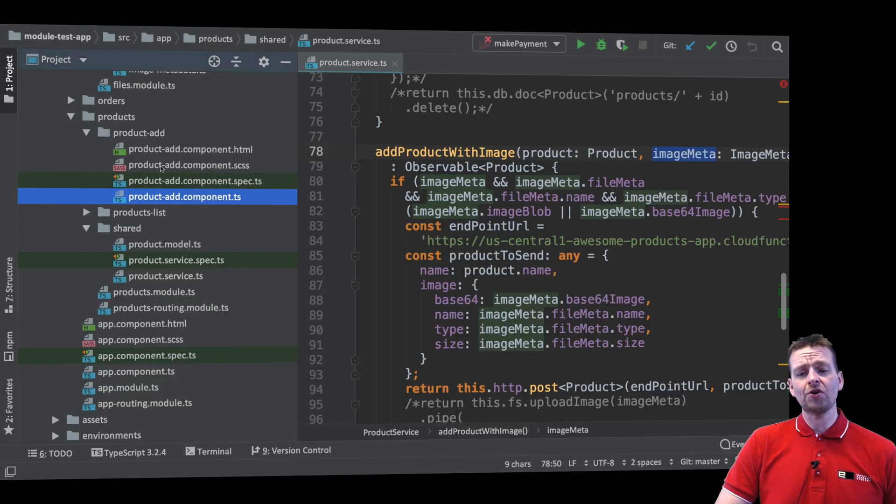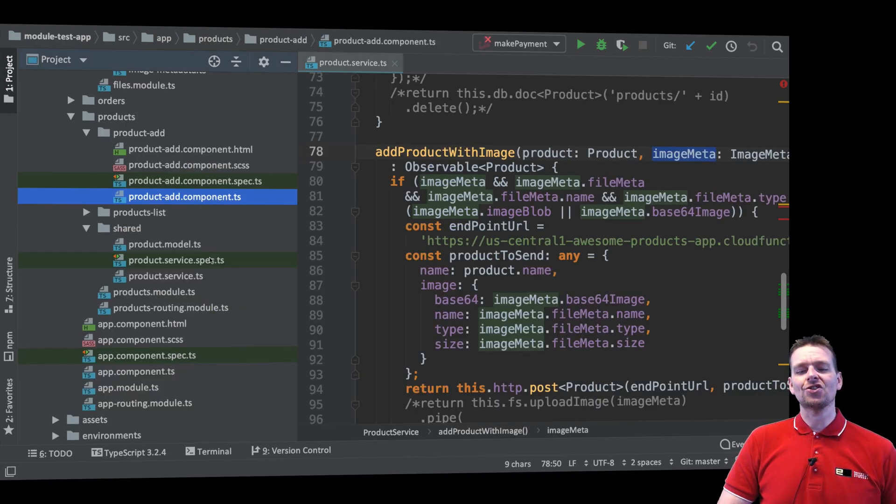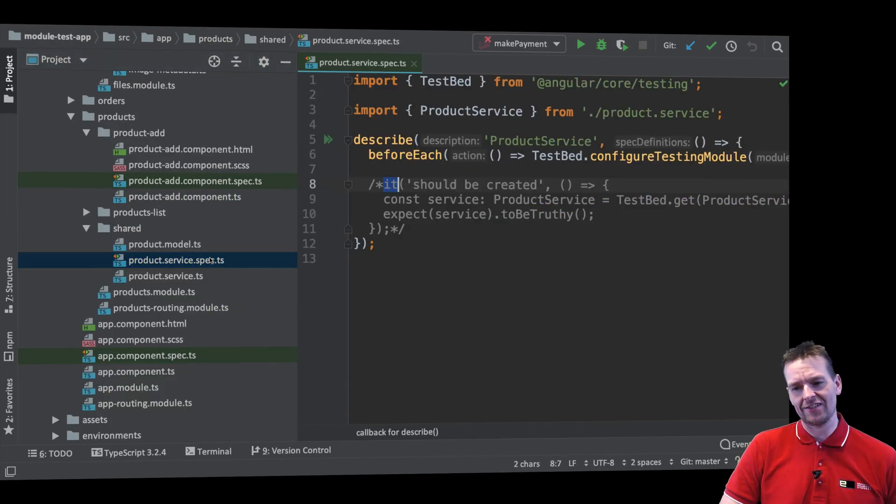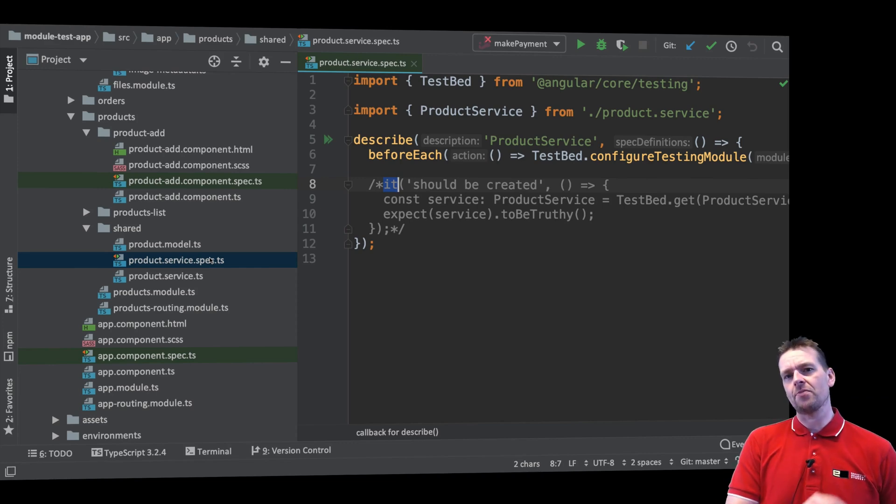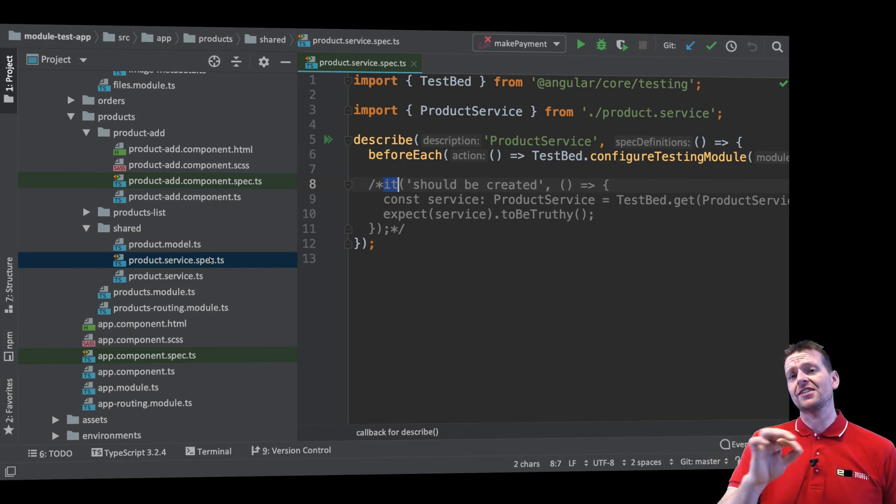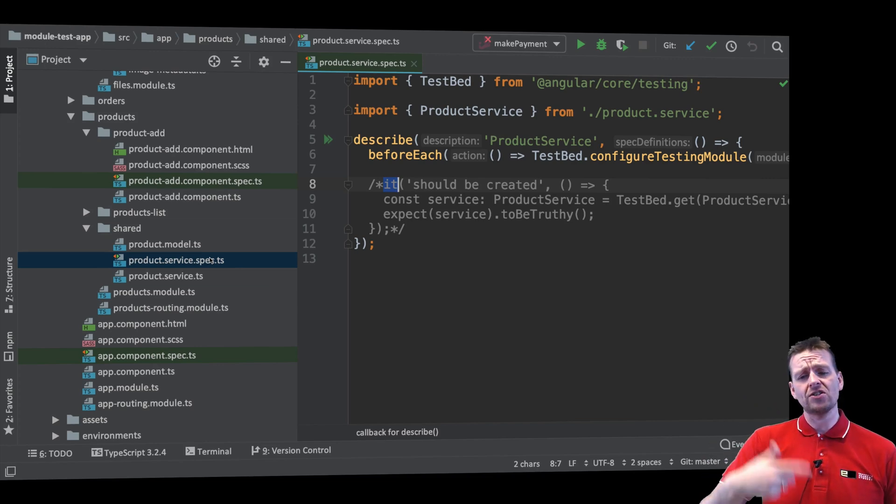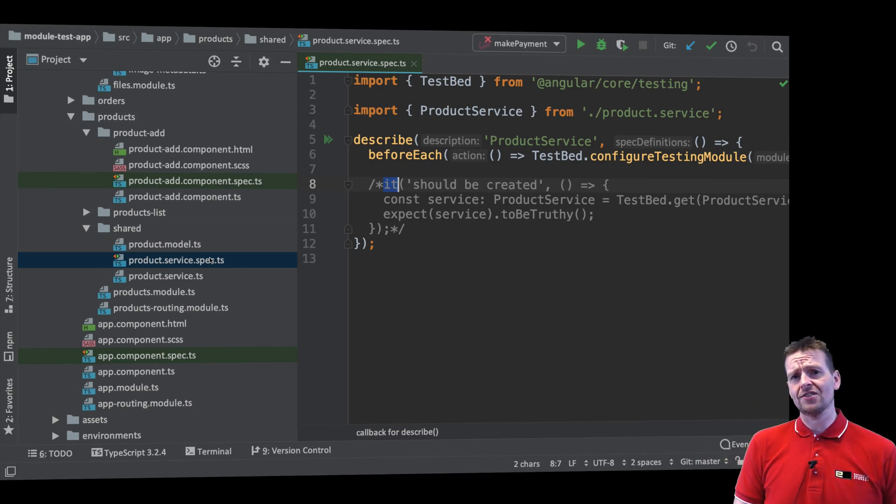Because later on what we'll do is we'll put all that knowledge and all that logic inside the service test because that's where it belongs. Because it's the service test that needs to understand if we're actually calling the right functions on Firebase or whatever we want to test. I hope that makes sense.